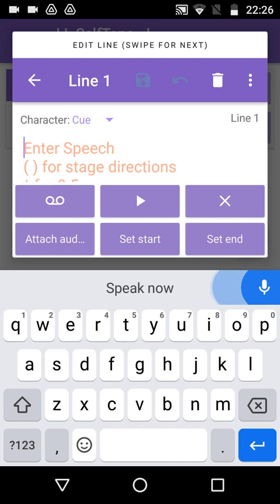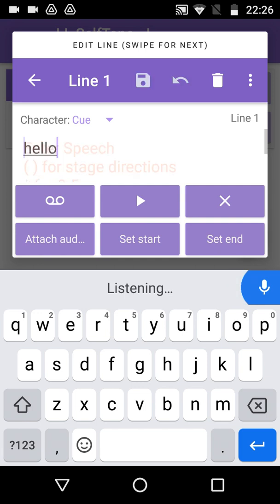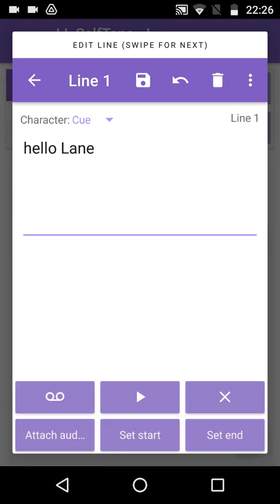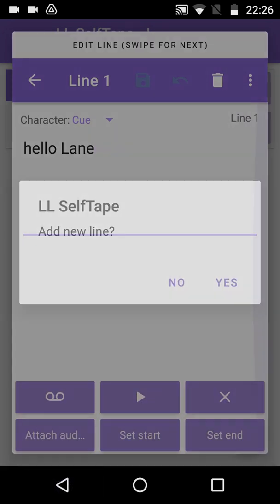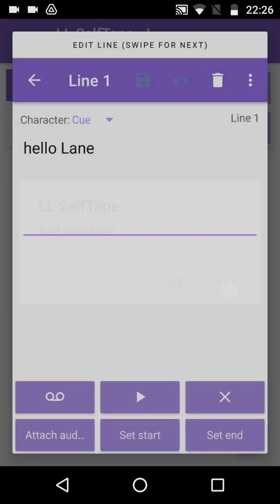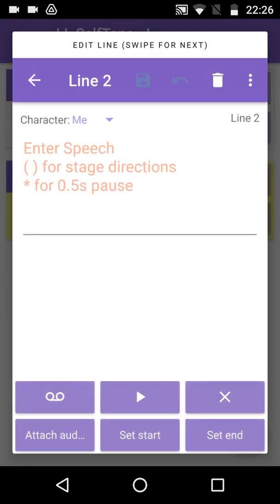Hello, Lane. And there it is. Tap on the microphone again to stop Speech Recognition, close the keyboard, and swipe left. LineLearn saves our new line, and asks if we want to add another. Tap Yes, and a new line is added. This time assigned to an automatically created character called Me.